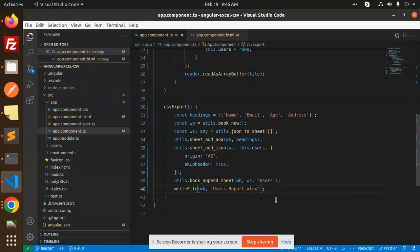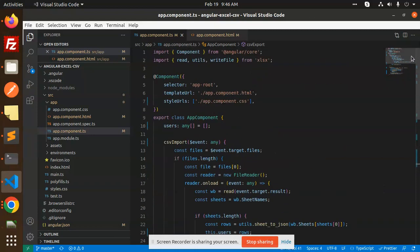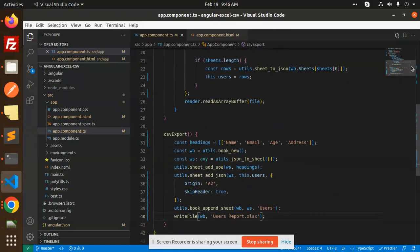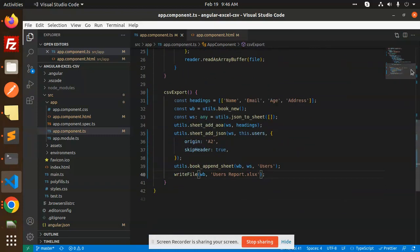You can also do the same part, whether you want to convert into XLS or whether you want to convert into CSV, you can do that part. So here you can see that you can use the most popular package that is called the XLS Excel SX. So any doubt, any query in that, let me know in the comment section.